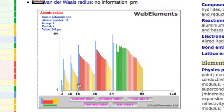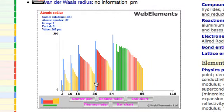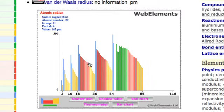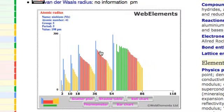Dropping down to potassium, we're adding an energy level so the atomic radius jumps up to 243 picometers. As we go across that period, it decreases again. Then jumping to the next period, it increases again because we're adding another energy level. So the periodic trend is clear: atomic radius decreases as we go across each period, then increases as we jump down to the next period, and decreases again as we move across.